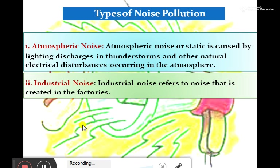Next, industrial noise. Industrial noise refers to noise that is created in factories. Sound becomes noise when it becomes unwanted — that is the decibel sound, that is noise pollution. Heavy industries like shipbuilding, iron and steel industries have long been associated with noise pollution, including the noise pollution of marine industries.